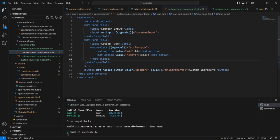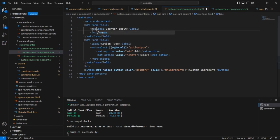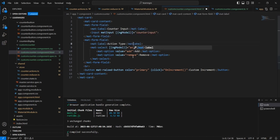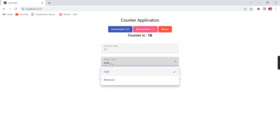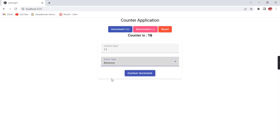Also from the design point of view, instead of the label we can use the mat label. I am going to provide 10 or 11. The action type is add. If I am clicking custom increment, the value is 16. Similarly if I am changing this to remove and provide 5, the expected output is 11.